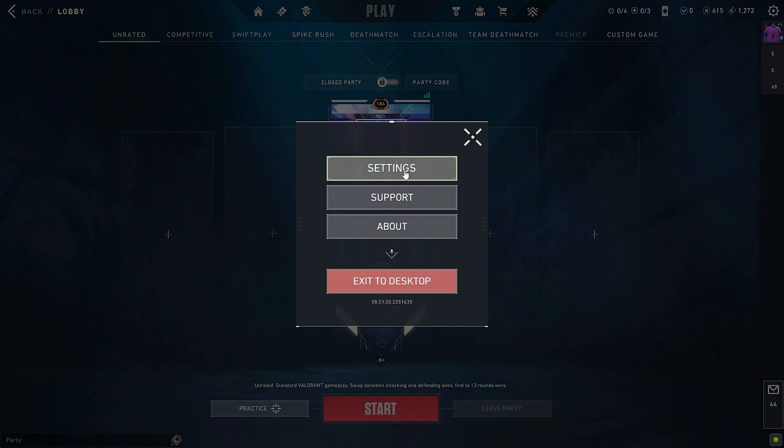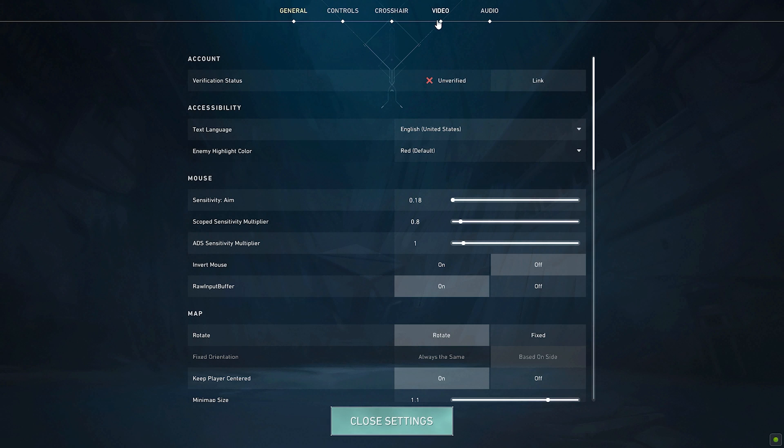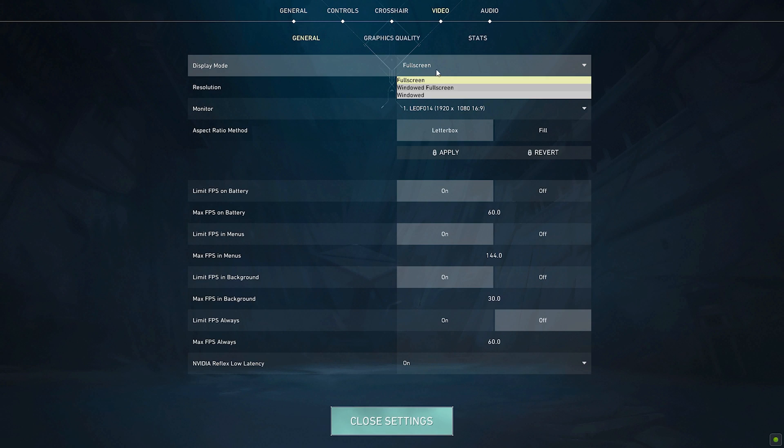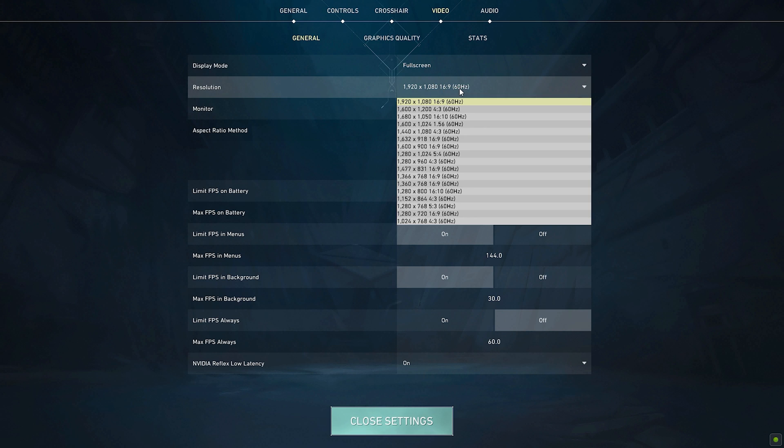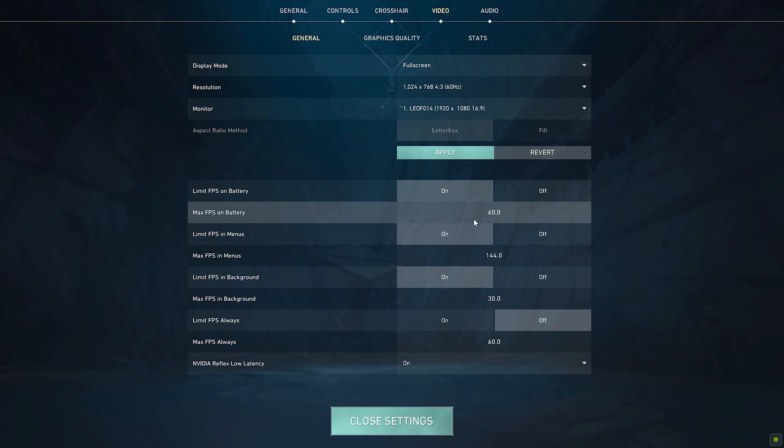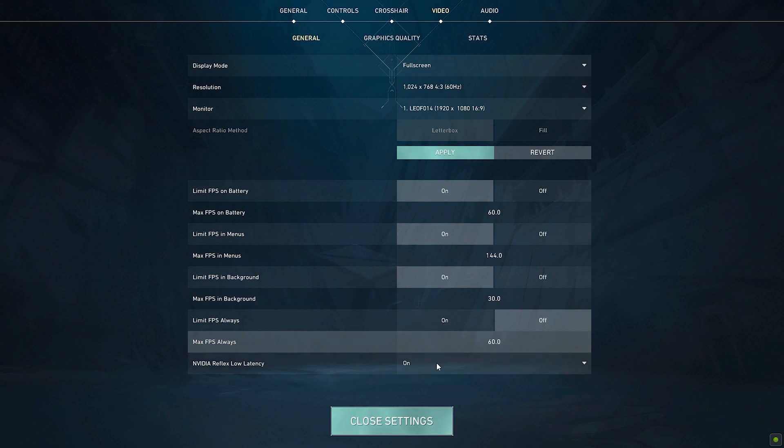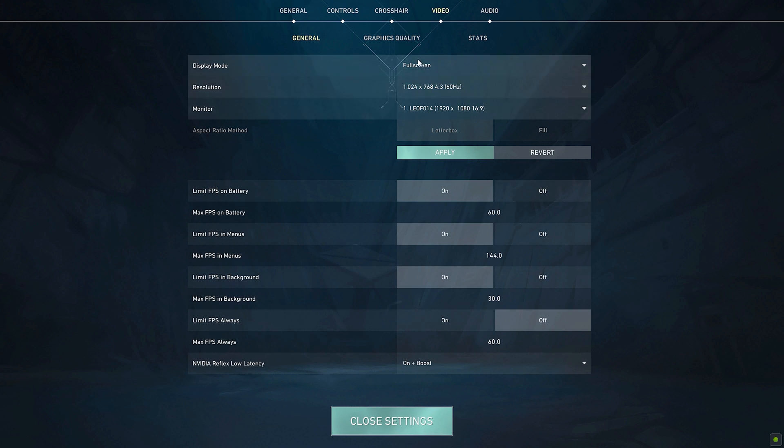So for our Valorant settings, we are going to make sure our display mode is on full screen, not windowed full screen or windowed. And then we are going to turn our resolution all the way down to the lowest res of 1024 by 768. This will make it so that your graphics card has less pixels to process and will make your FPS slightly better after that. If you do have the option, turn Nvidia reflex low latency to on or on plus boost if available.